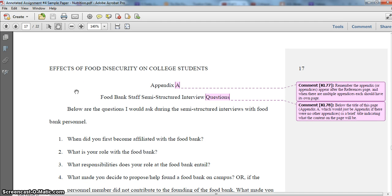Welcome to the fourth video in the series critiquing the sample research prospectus that I wrote. Picking up from where I left off in the previous video, if you have several questions that you would be proposing to ask in an interview and/or a survey, it's probably a good idea in the paper itself to just identify the topics of the questions, or possibly list some sample questions and then refer your reader to an appendix for the full list.